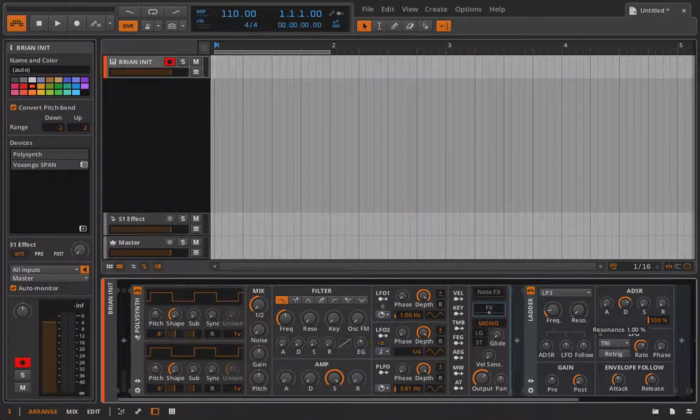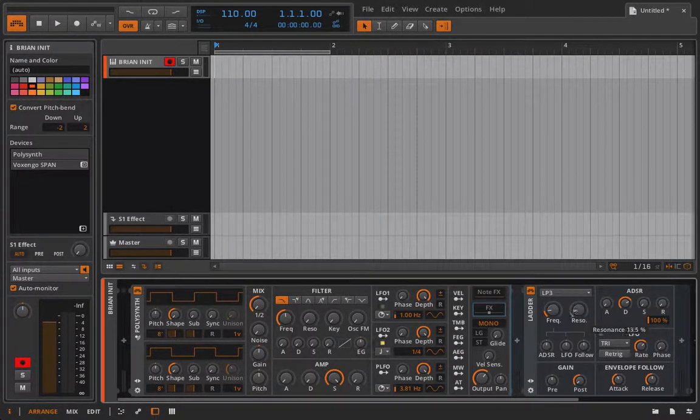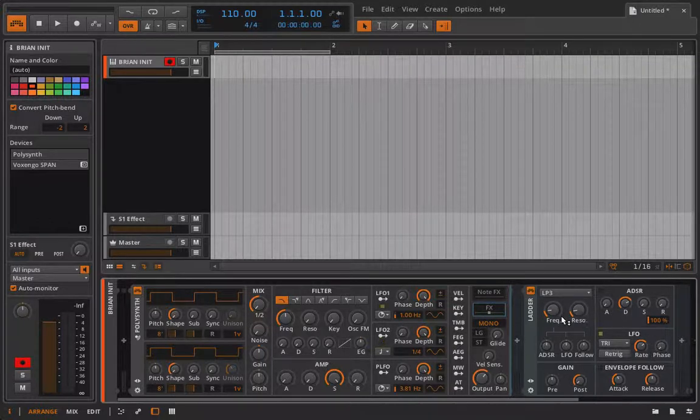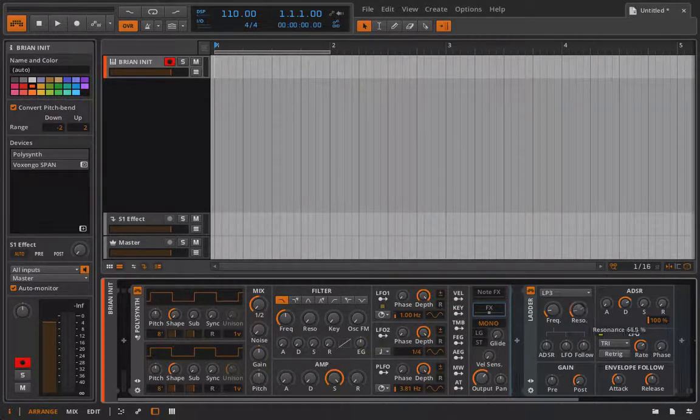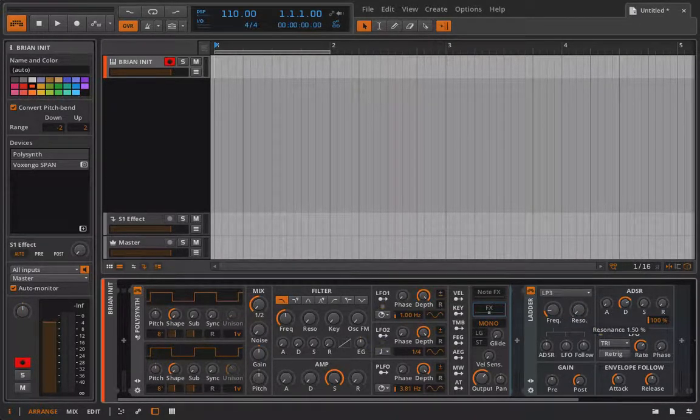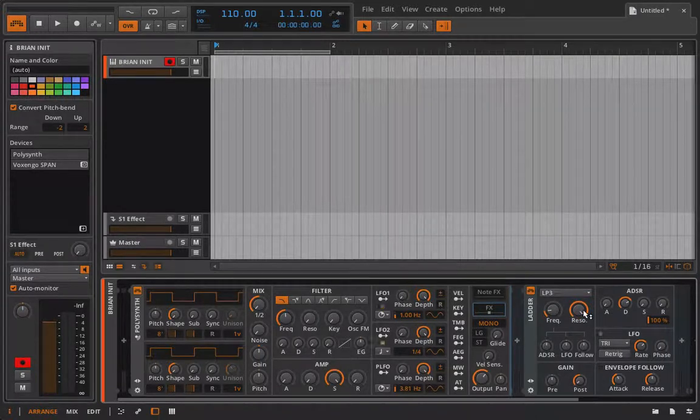The resonance control is really like a feedback loop. So with the resonance we feed the output of the filter frequency back into itself based on how high this resonance control is set.